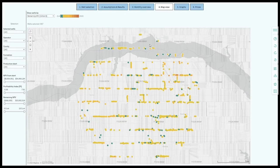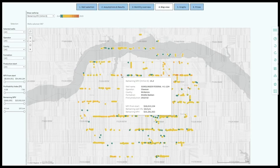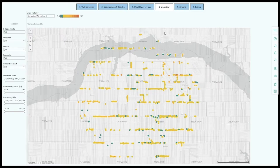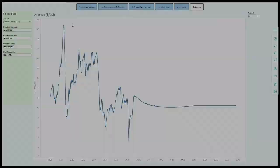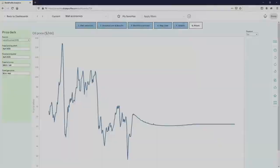The map view allows you to see the key economic metrics on the map. Pricing information is retrieved from the CME, but you can also use a fixed price deck or a combination.